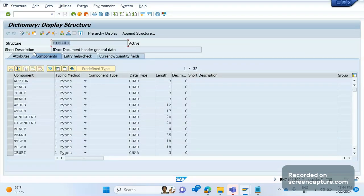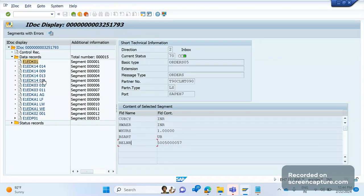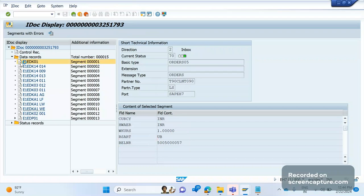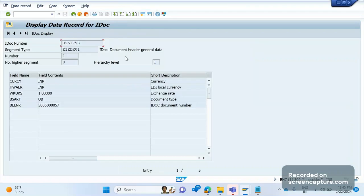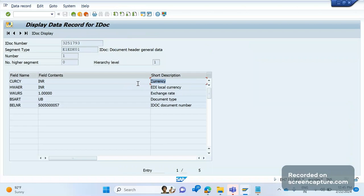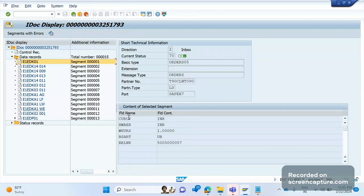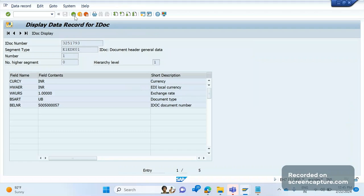Each segment here is one ABAP structure. If you don't know the purpose of a segment like E1EDK01, simply double-click on the small white icon. It will open a window showing the description. You will see that E1EDK01 is nothing but 'IDoc document header general data' — it holds the general data of the document, whether it's an order or invoice. For example: currency is the currency field, HWAER means local currency, WKURS means exchange rate, BSART means document type which is the PO type, and BELNR is the PO number.